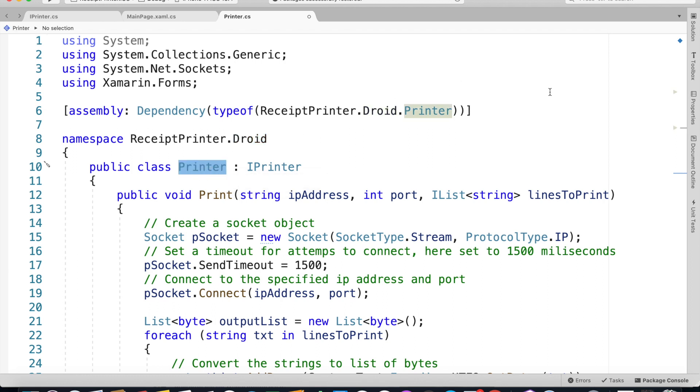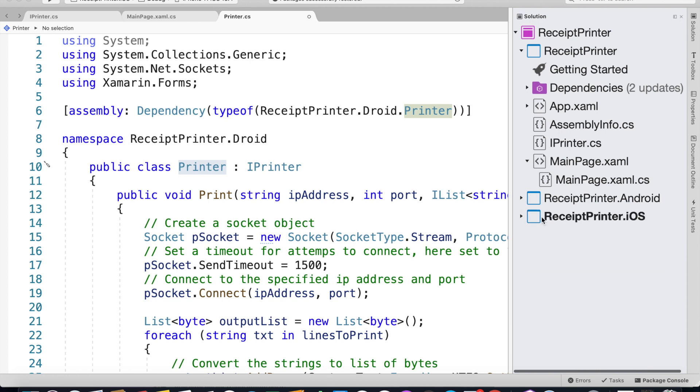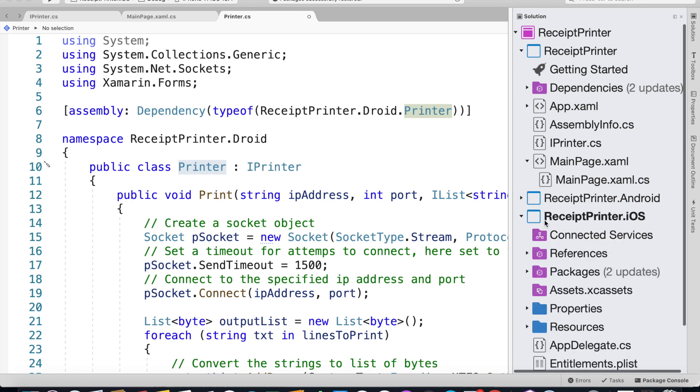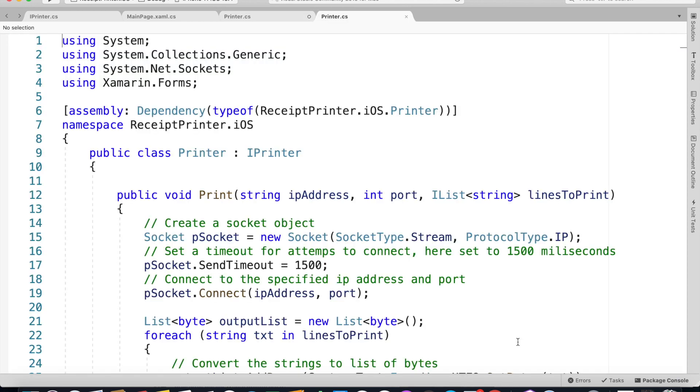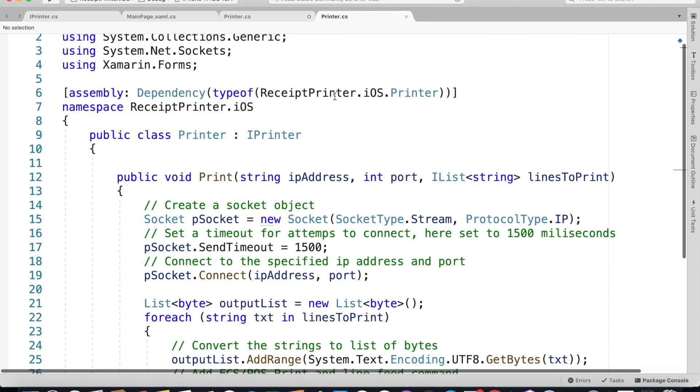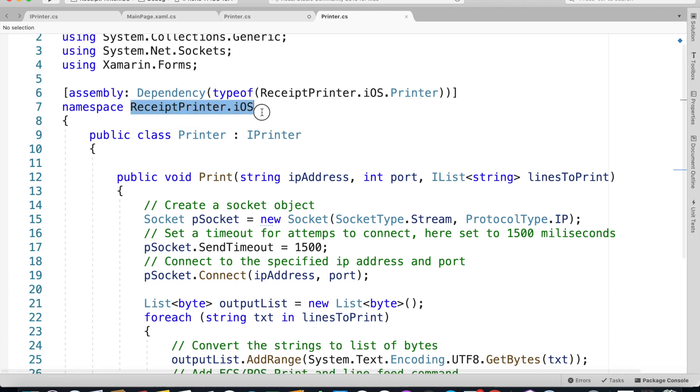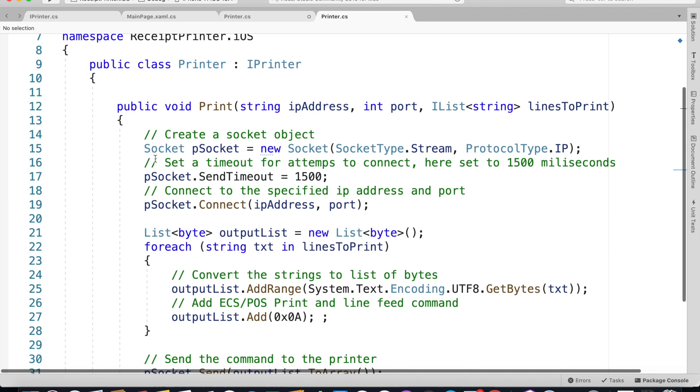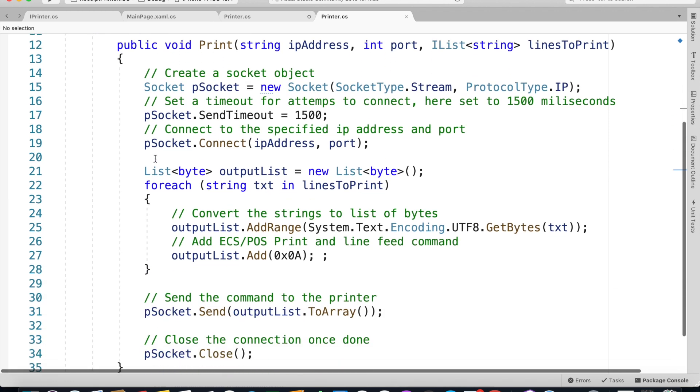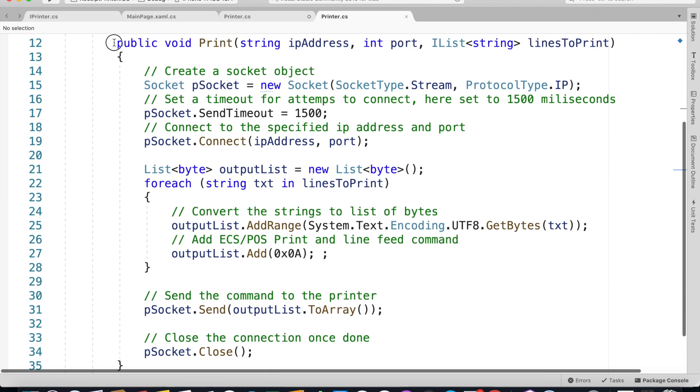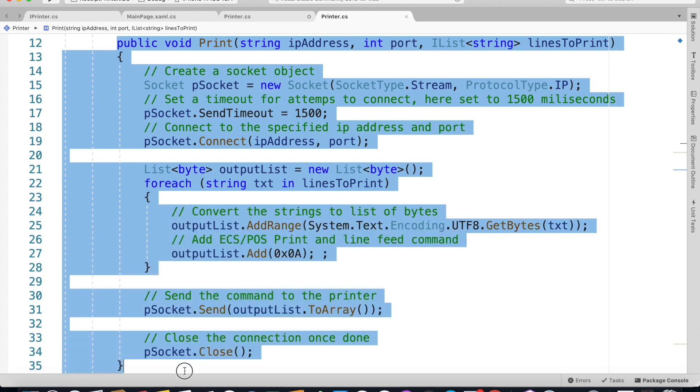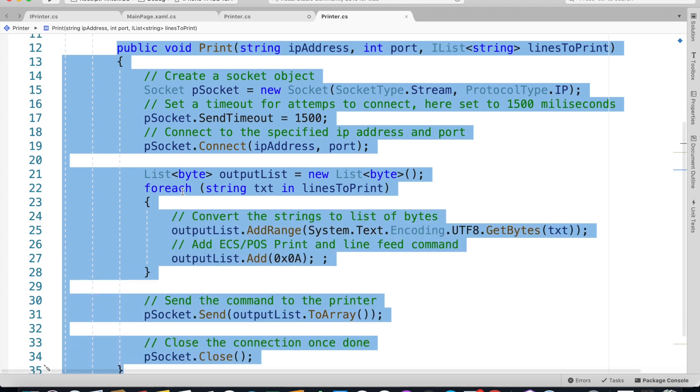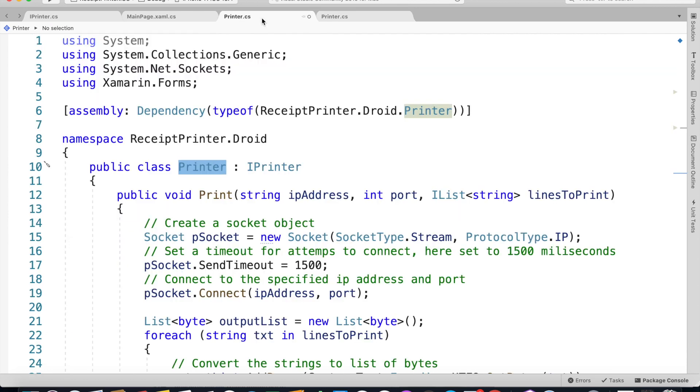Let's have a look. I've already implemented the iOS implementation of the Printer class. Assembly Dependency, typeof ReceiptPrinter.iOS, so the namespace, and dot the class name, so Printer. Inside this Print method it's exactly the same code as the Android version.